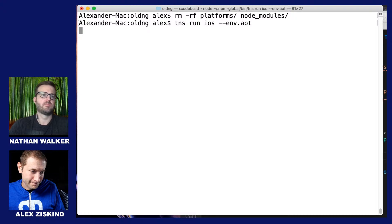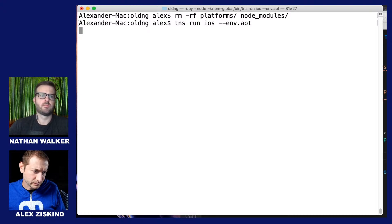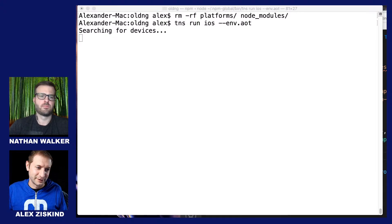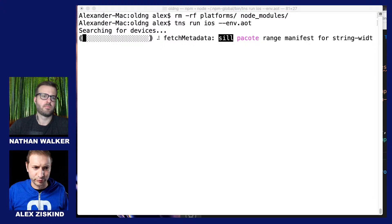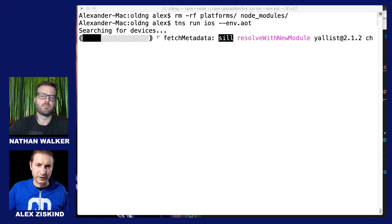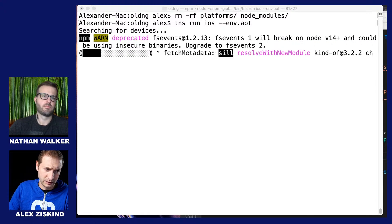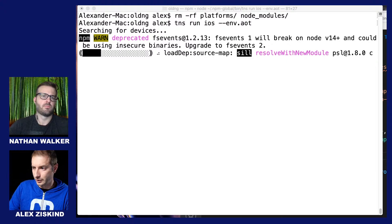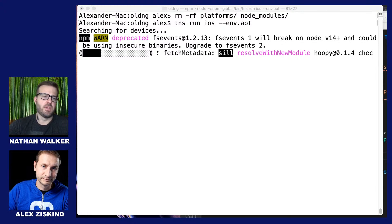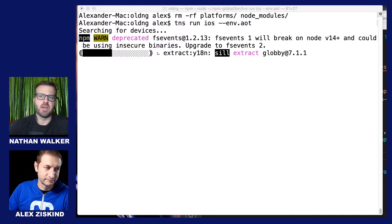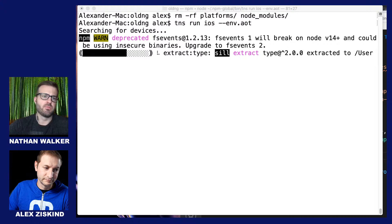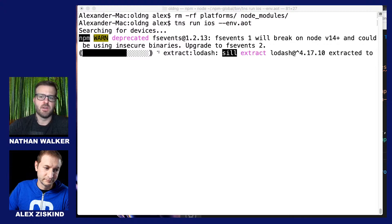My computer is struggling today — I have Zoom going, and I'm streaming, so this is going to take a moment. Does anyone have any questions? Can I become a NativeScript developer expert? I think you're referring to the old Progress program — that's no longer there. There isn't a new program right now, but maybe there will be one — Nathan, what do you think?